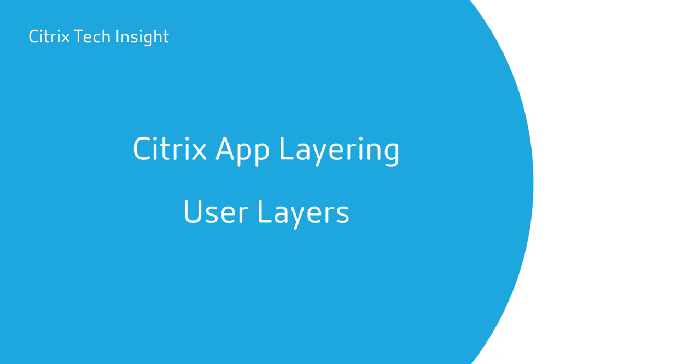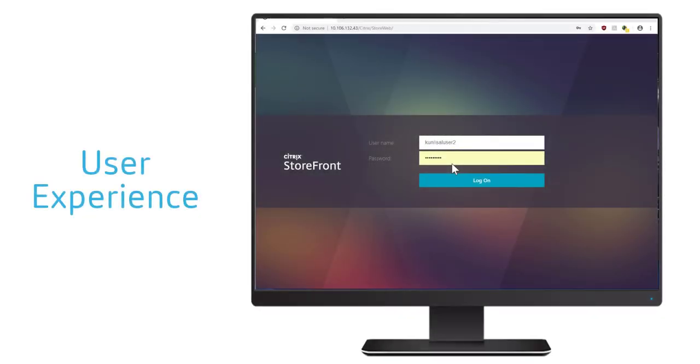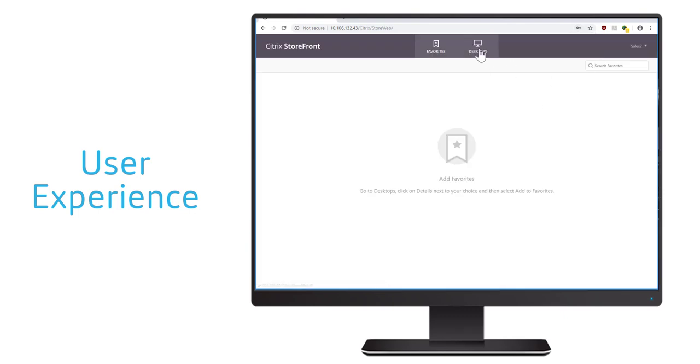Welcome to Tech Insight, where we show you how to make your workspace work. In this episode, we're going to look at how Citrix app layering with user layers makes it possible for users to have their apps and data persist across sessions on non-persistent desktops.